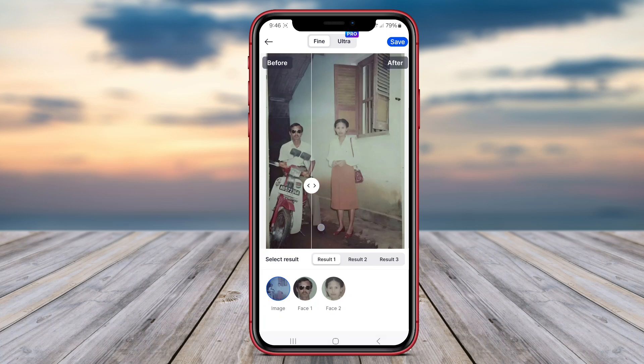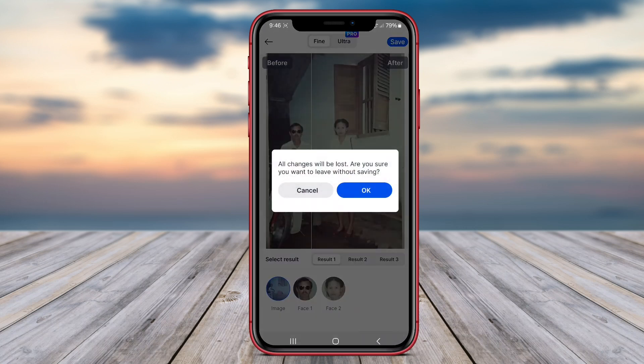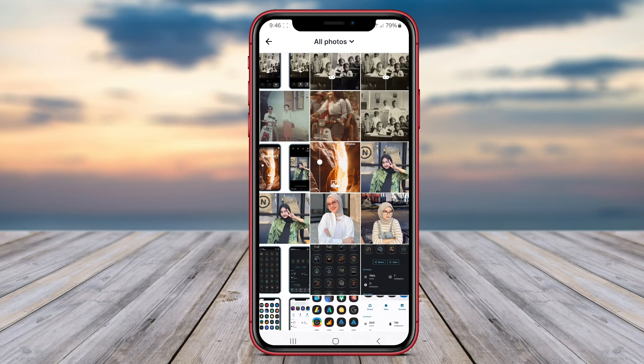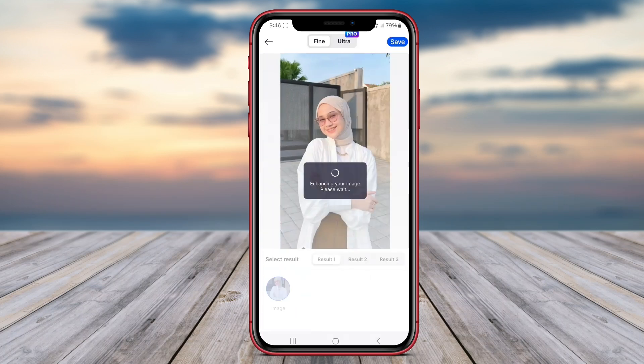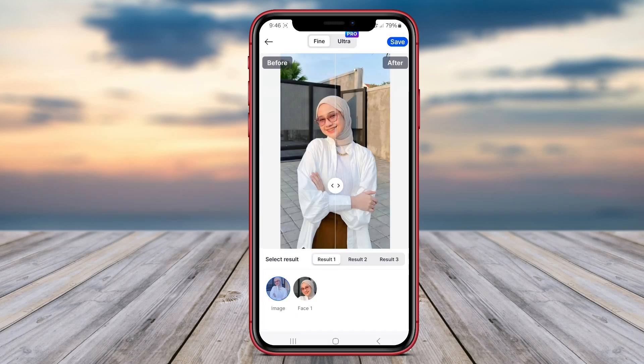Thank you for watching our overview of the top AI Photo Enhancer apps for Android. Don't forget to like, share, and subscribe for more tips and reviews on photo editing apps. See you in the next video!